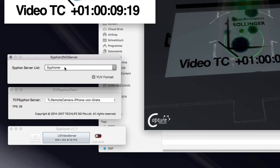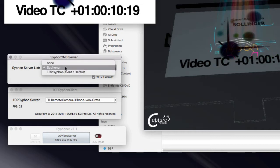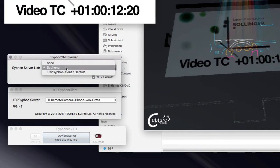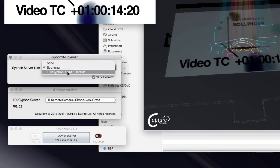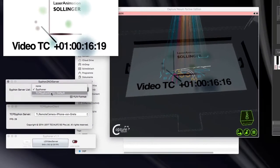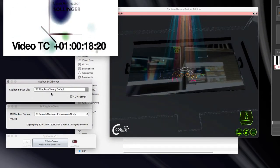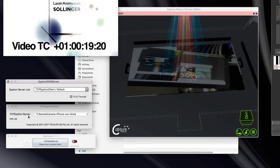And the only thing I do now is I will switch the Siphon2NDI server input to that TCP Siphon client. And as you can see,